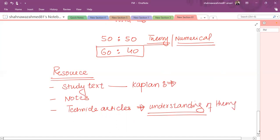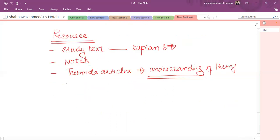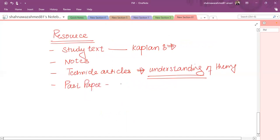We will provide you a past paper theory question analysis so that you can get an idea of what has been examined in the past, which questions have been asked, so that you can follow the examiner's intention, how examiners ask about theory or theoretical questions.